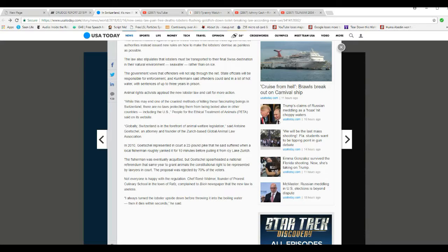Globally, Switzerland is at the forefront of animal welfare legislation, said Antoine Götzschel, an attorney and founder of Zurich-based Global Animal Law Association.